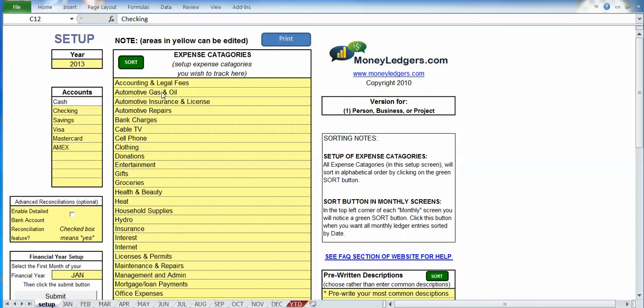Hello, in this video we're going to demonstrate how you can do advanced bank reconciliations with the ledger programs.